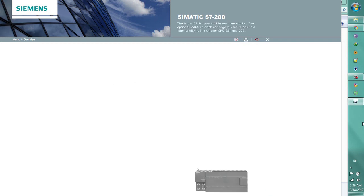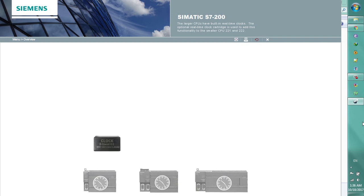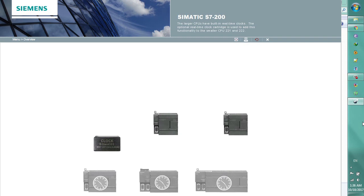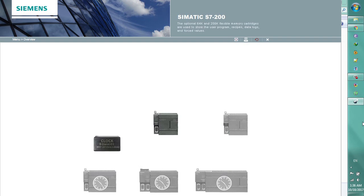The larger CPUs have built-in real-time clocks. The optional real-time clock cartridge is used to add this functionality to the smaller CPU 221 and 222.